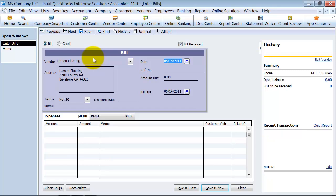So what is the date on the bill? We're going to go ahead and say 0501. And what is the reference number on the bill? This will print out on your check when you pay them, so it's important to keep that reference number in there. The reference number is 855214.